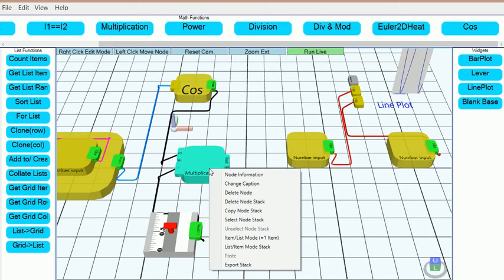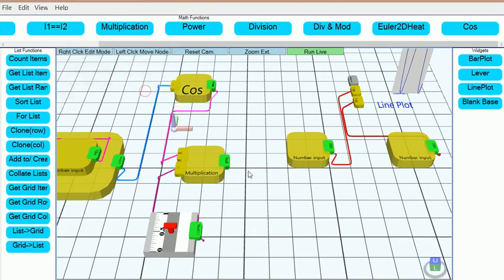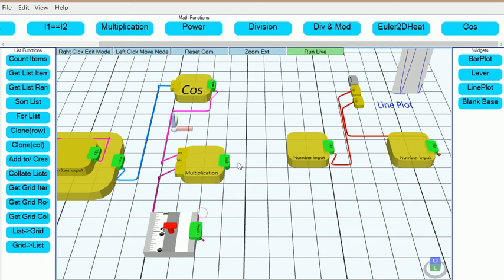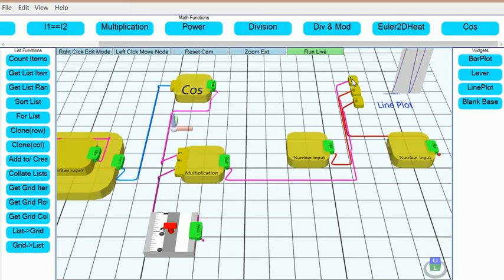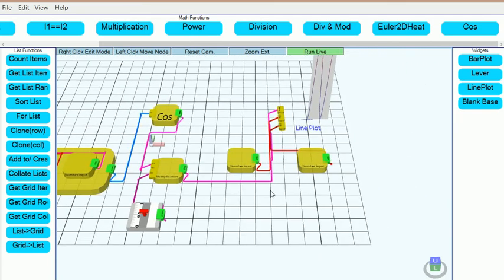The multiplication node would also have to be set in the list mode in order to be able to process the cosine list and the lever. However, the lever input is only one input, so we will set it to automatic list mode by right-clicking on that input of the multiplication node.